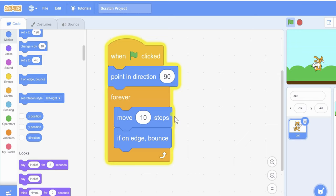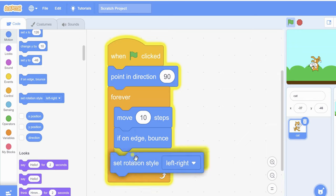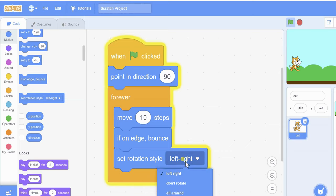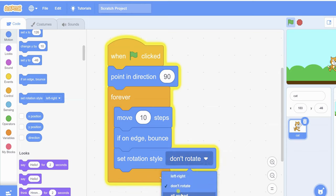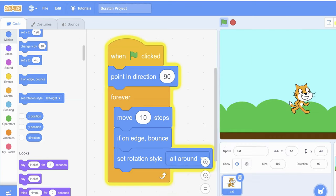If you want to set the rotation style, you can use 'set rotation style' to left-right, or don't rotate, or all around.